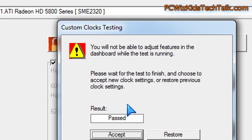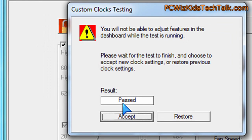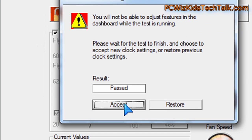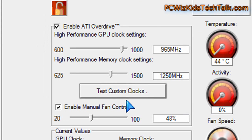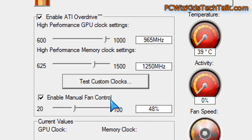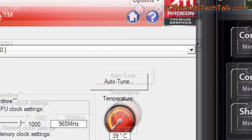And then of course after you do the testing, it will tell you if it passed and you can accept those values that you've set. So that's one of the simplest ways that I've overclocked in the past. And sometimes I use it and sometimes I don't.